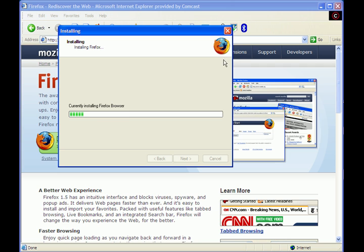I'm going to cancel it because I don't want it to install, but it might be too late for that.